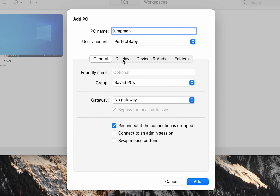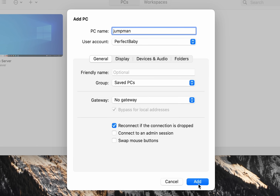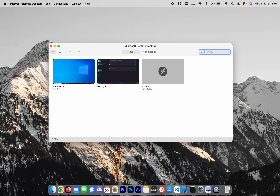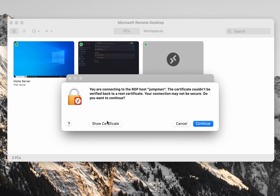Everything else is good to go, though I will note that if you click on Display settings, you have a few options — including using all monitors if you have multiple monitors with your Mac. In this case I don't, so I'll leave it on General. Click OK and Add, and then I'll right-click and connect.